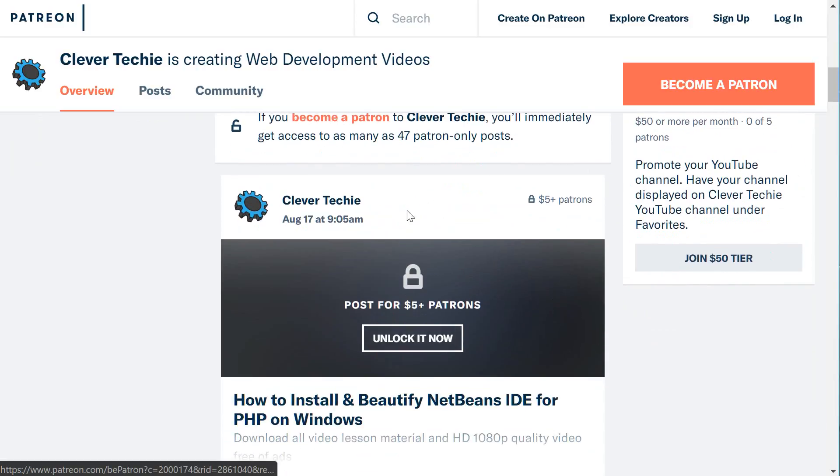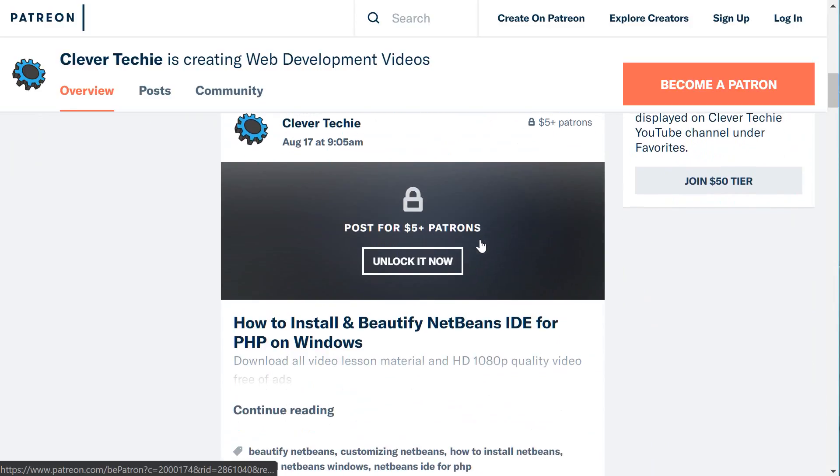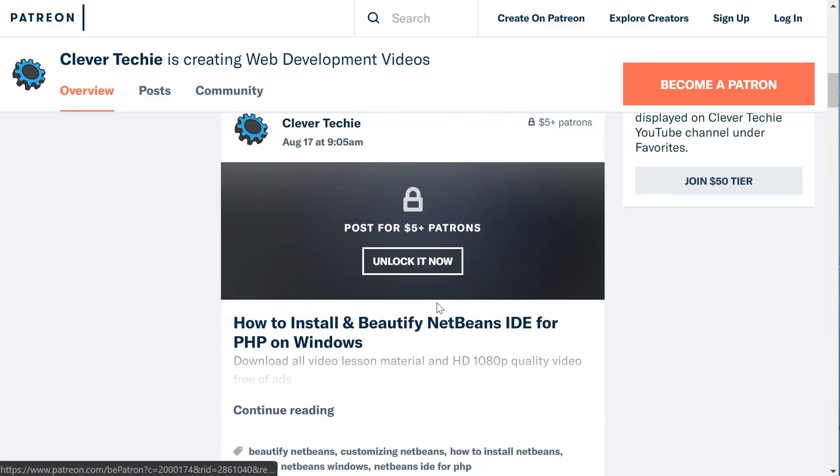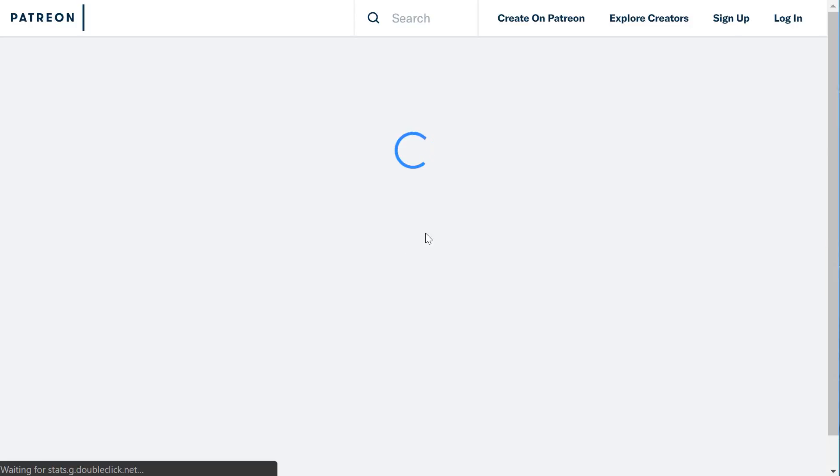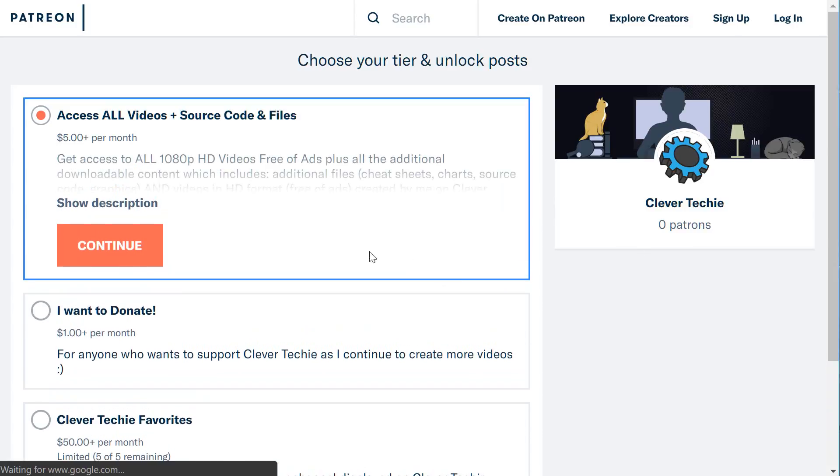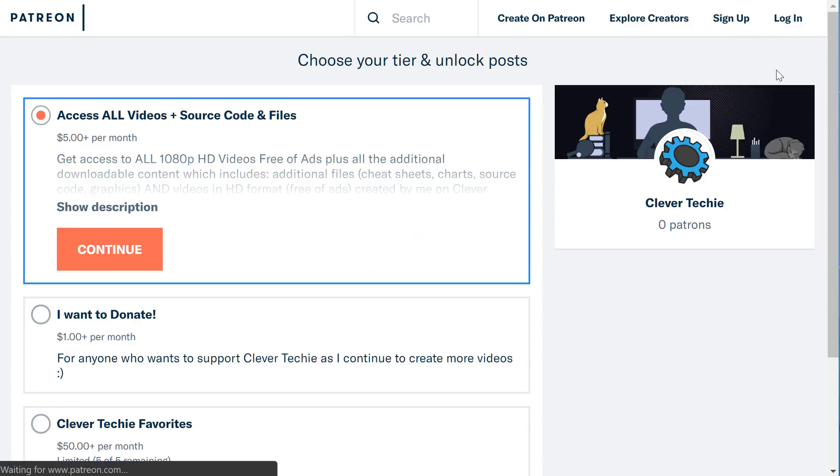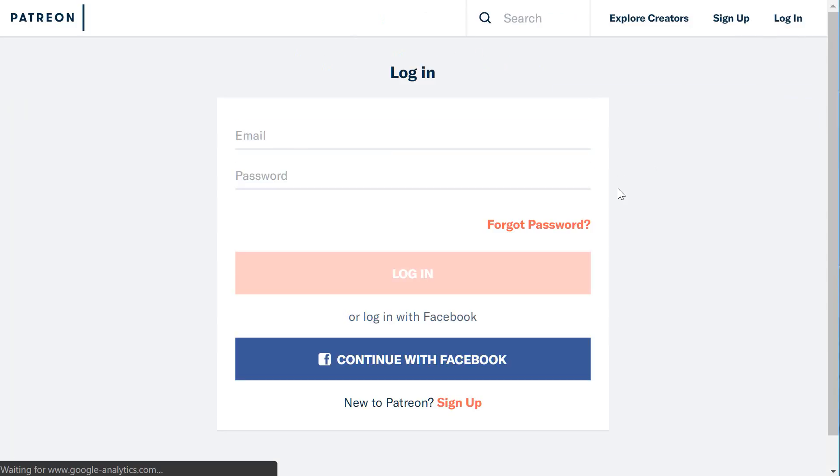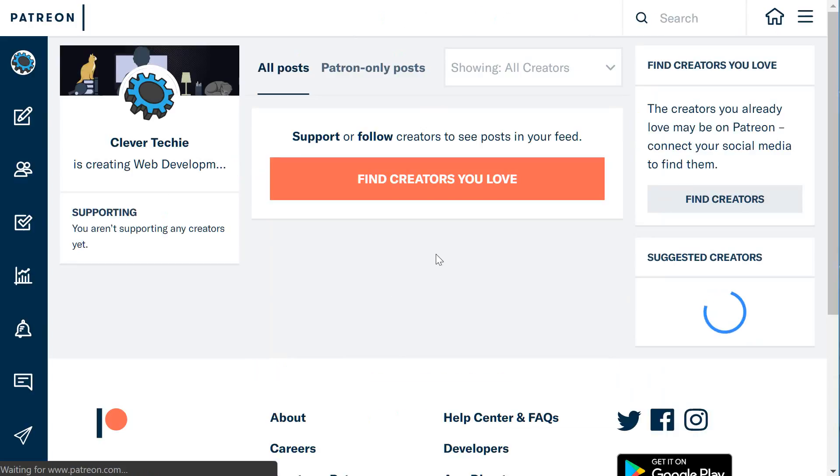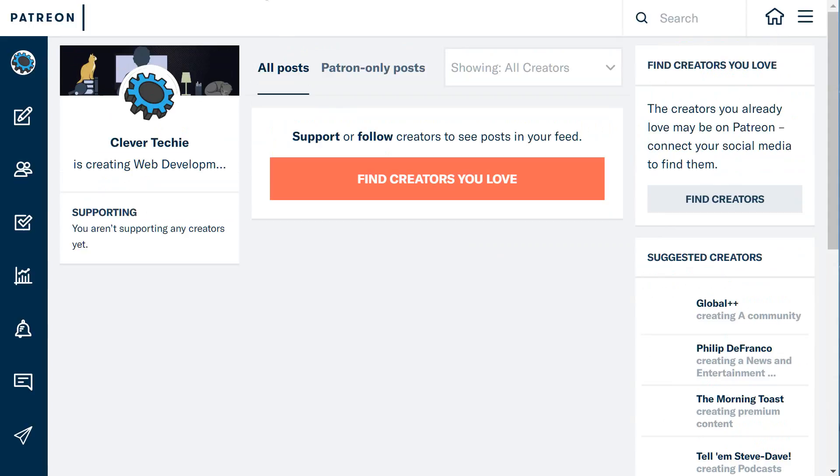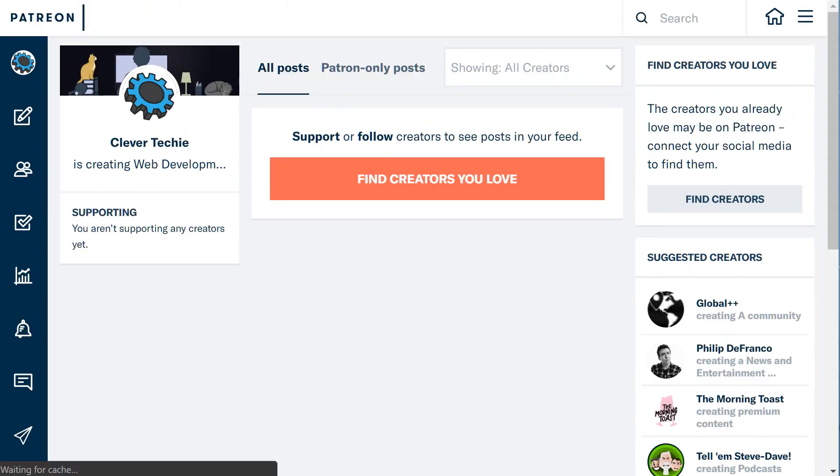I've uploaded most of the videos to Patreon now, and you can see here they're showing up. If you click on unlock it now, you get access to all the videos for $5 a month along with all the files associated with them. I'm just going to log in to my account to see what it's going to look like when you guys sign up. I'm going to go to patreon.com/CleverTechie.